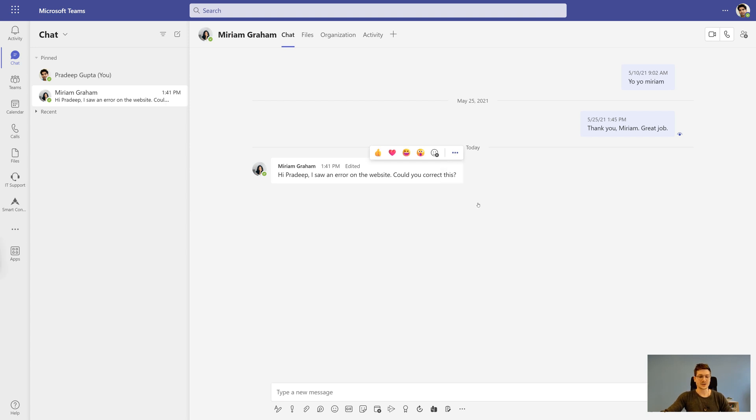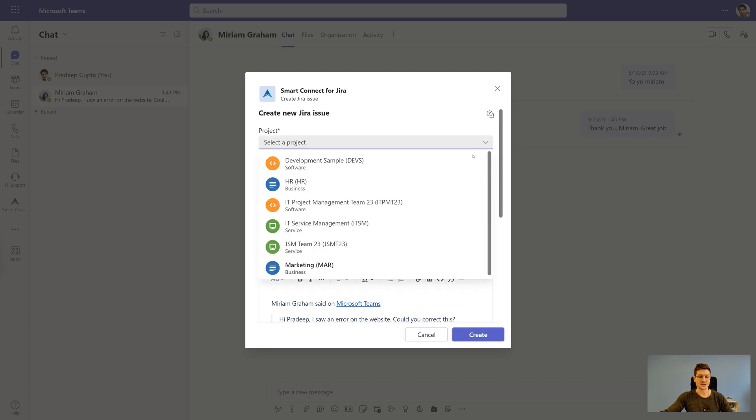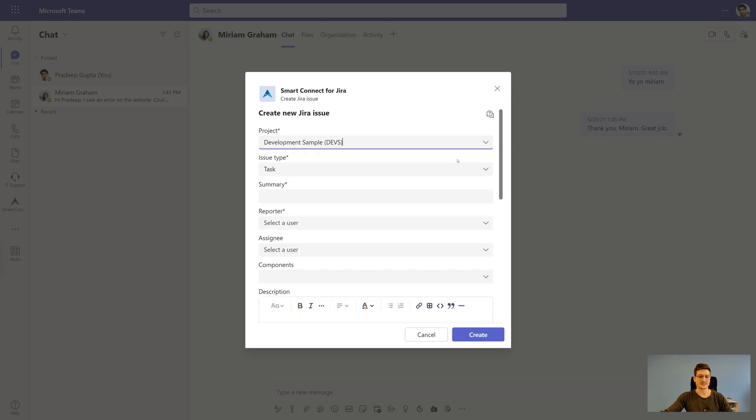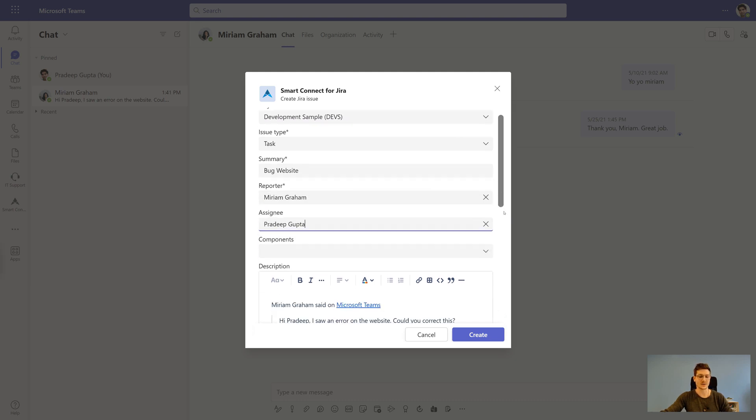With Smart Connect for Jira, you can create new issues based on Microsoft Teams conversation in just a few clicks. As you can see, we take over all the Jira configuration, so there is no need to spend additional effort on it.